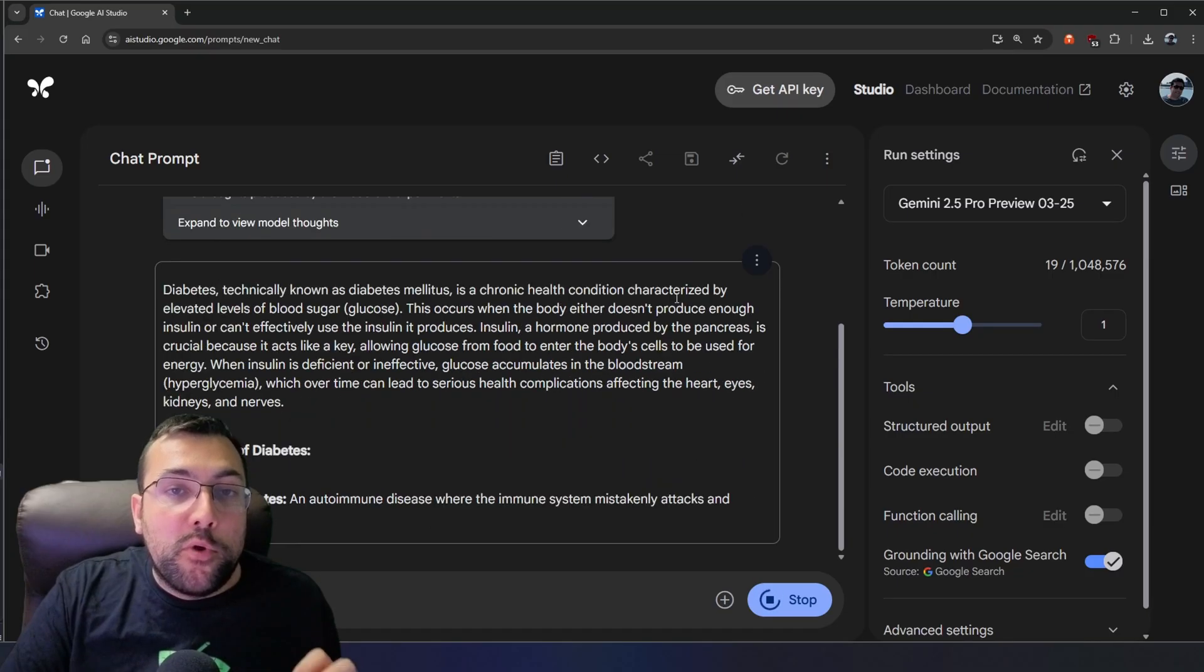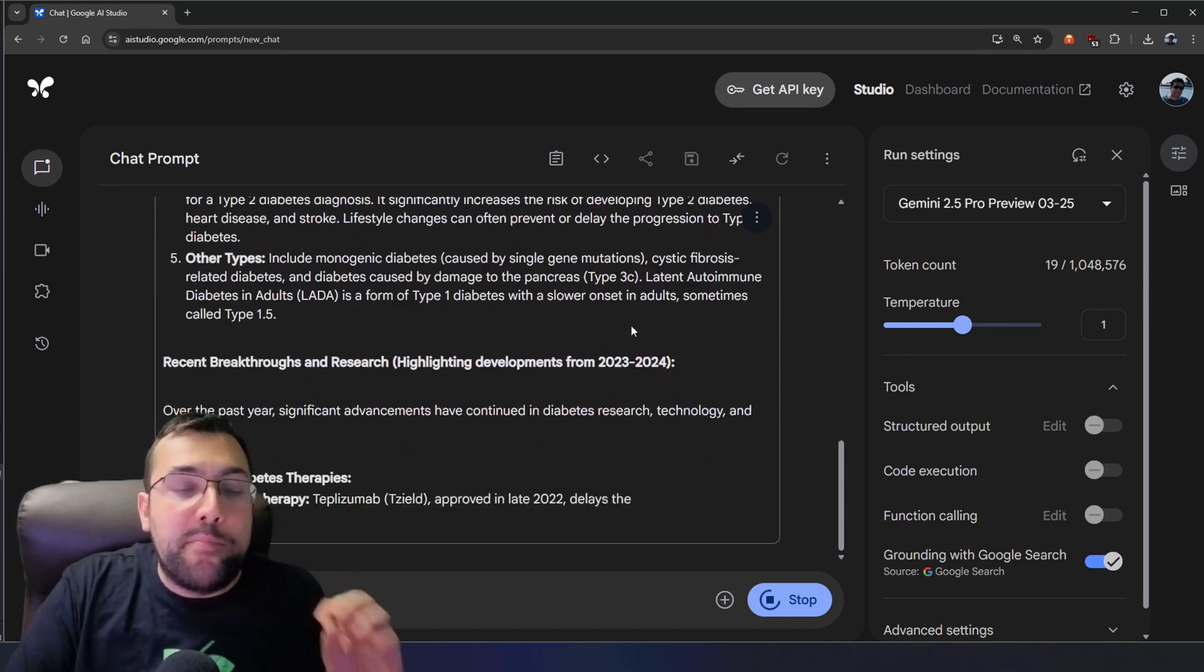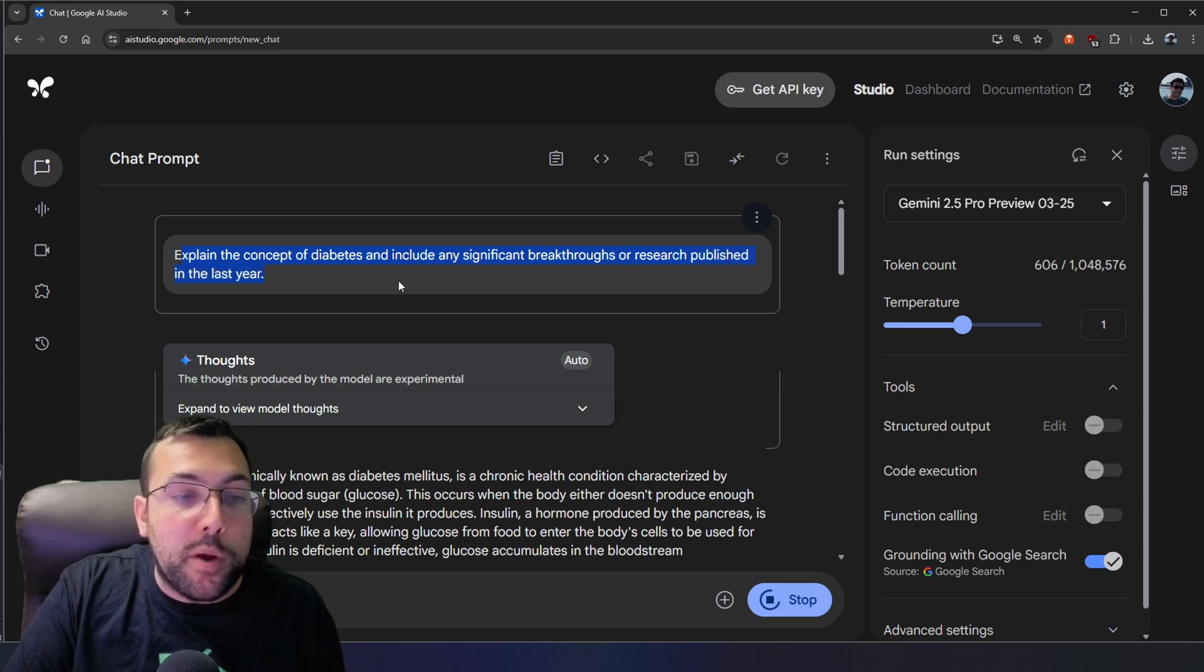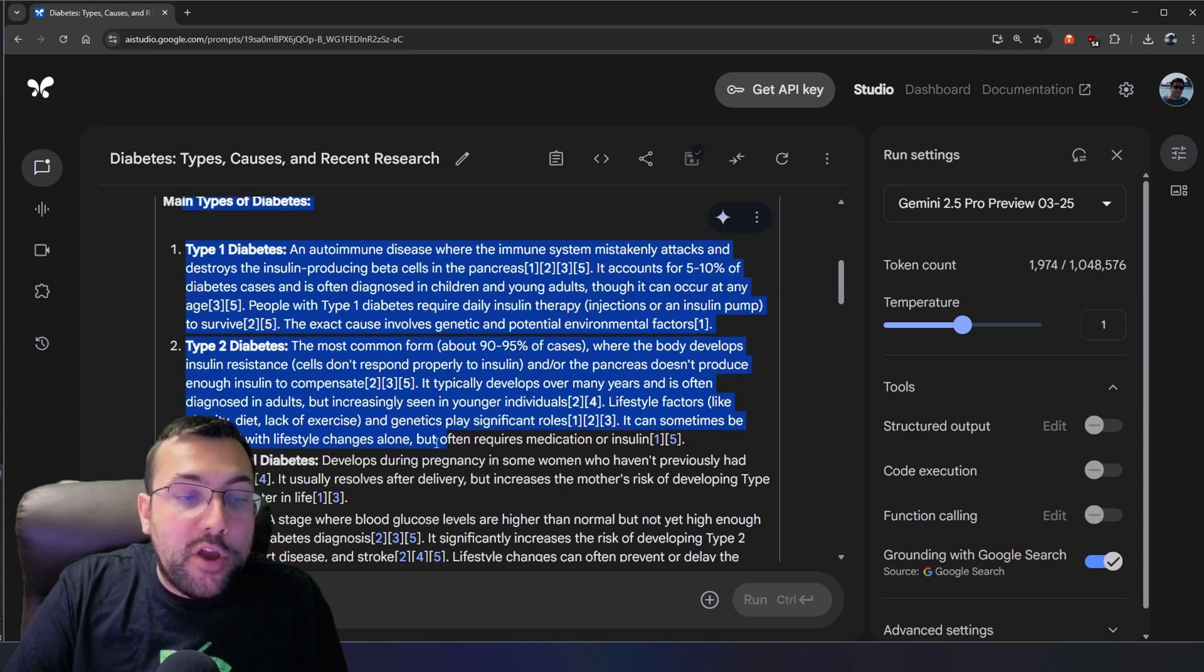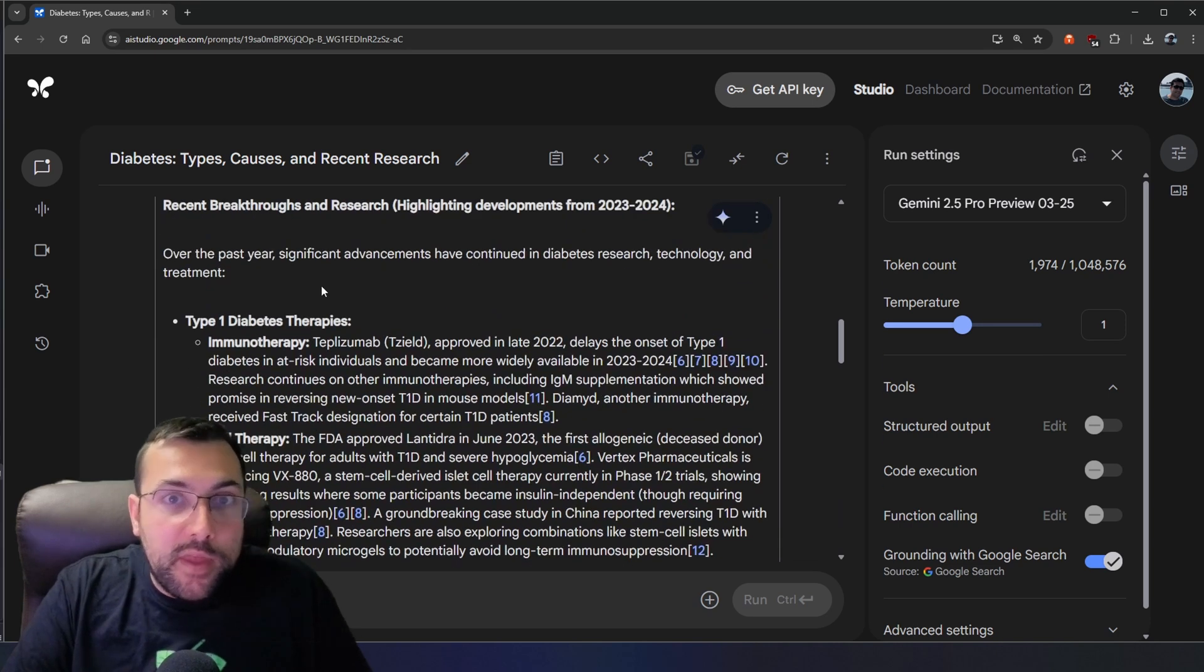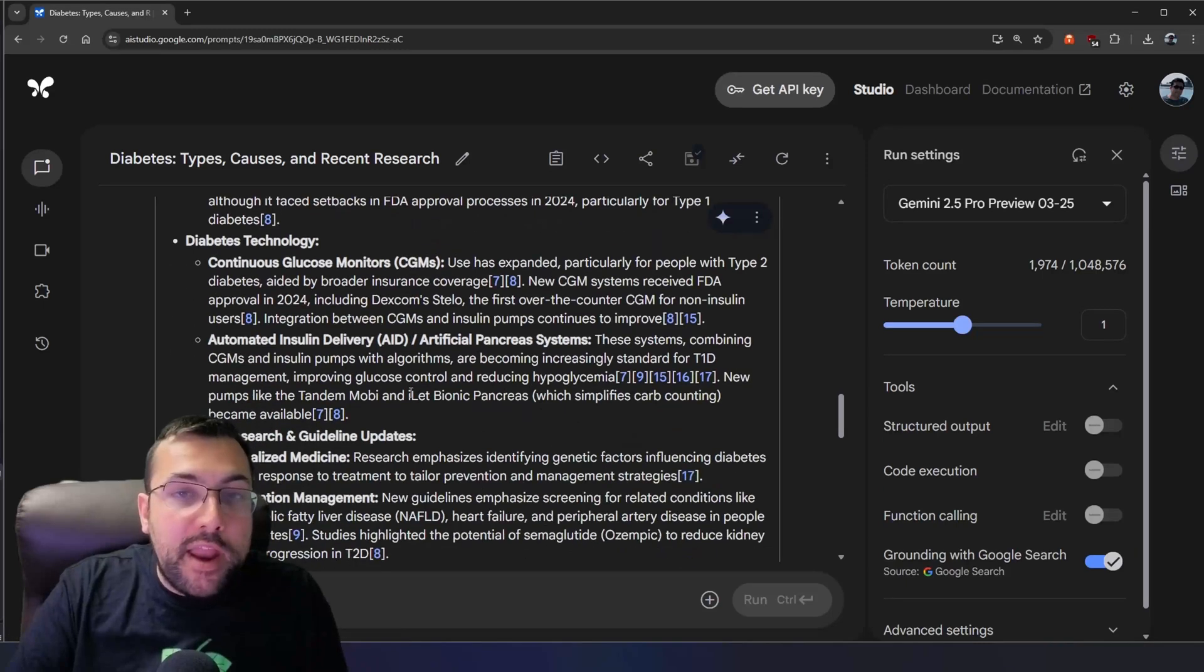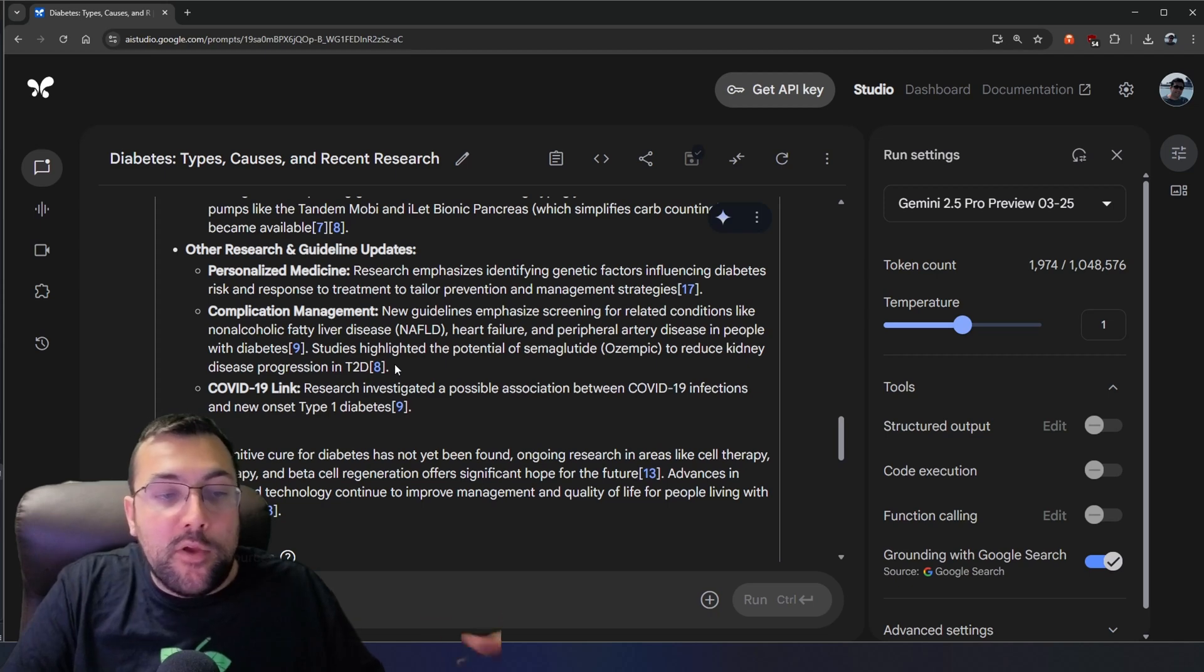We can use grounding with Google search to take a complex concept with the latest breakthroughs and information about it, and break it down to make it understandable. So here we said, explain the concept of diabetes and include any significant breakthroughs or research published in the last year. So it goes through different types, recent breakthroughs, and research. And it shows us the developments from 2023 to 2024, because that is the last year. So we can see all the different things that we have come up with, and all the really positive news and information that is showing advancements to help cure and solve diabetes.